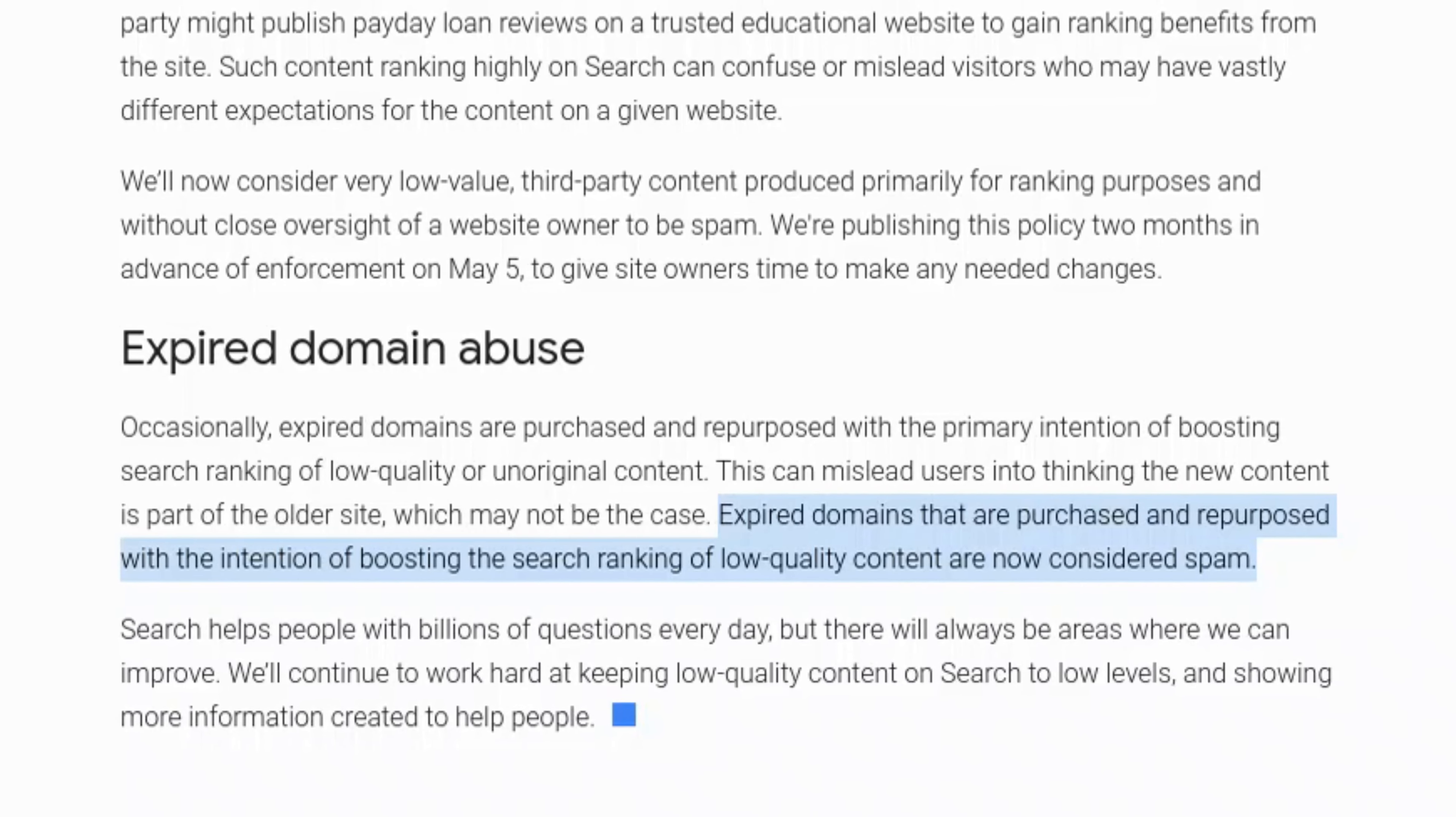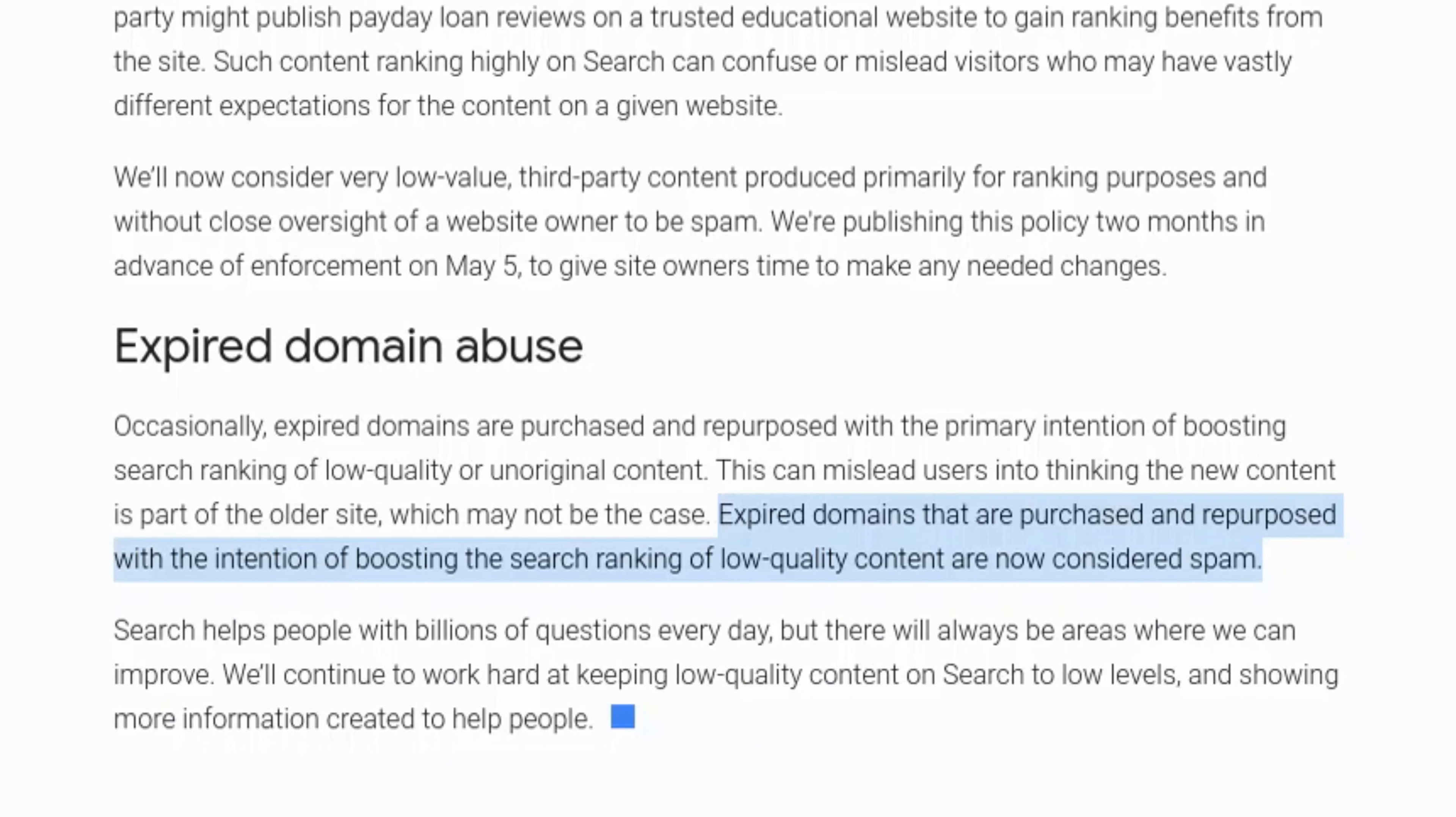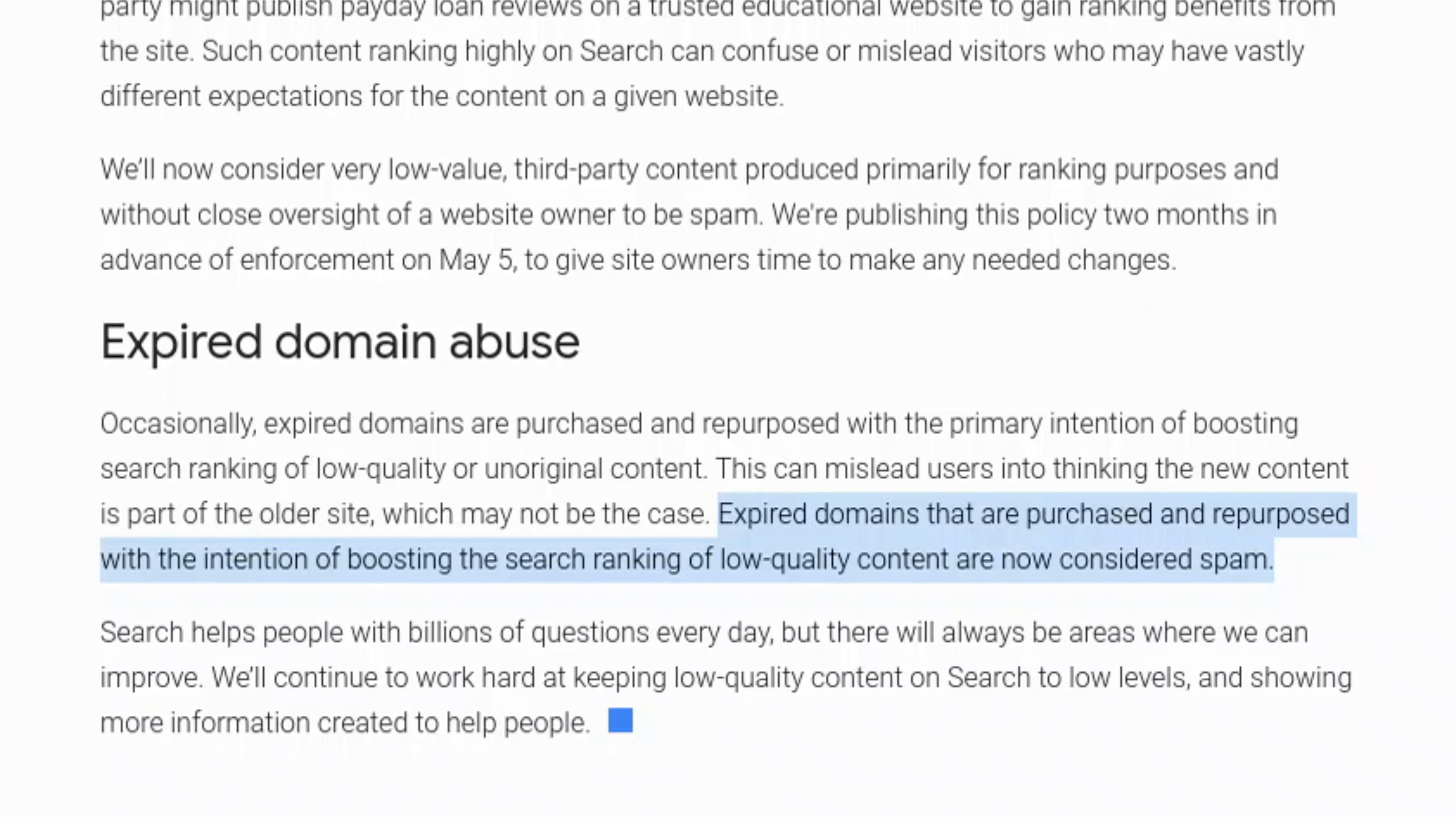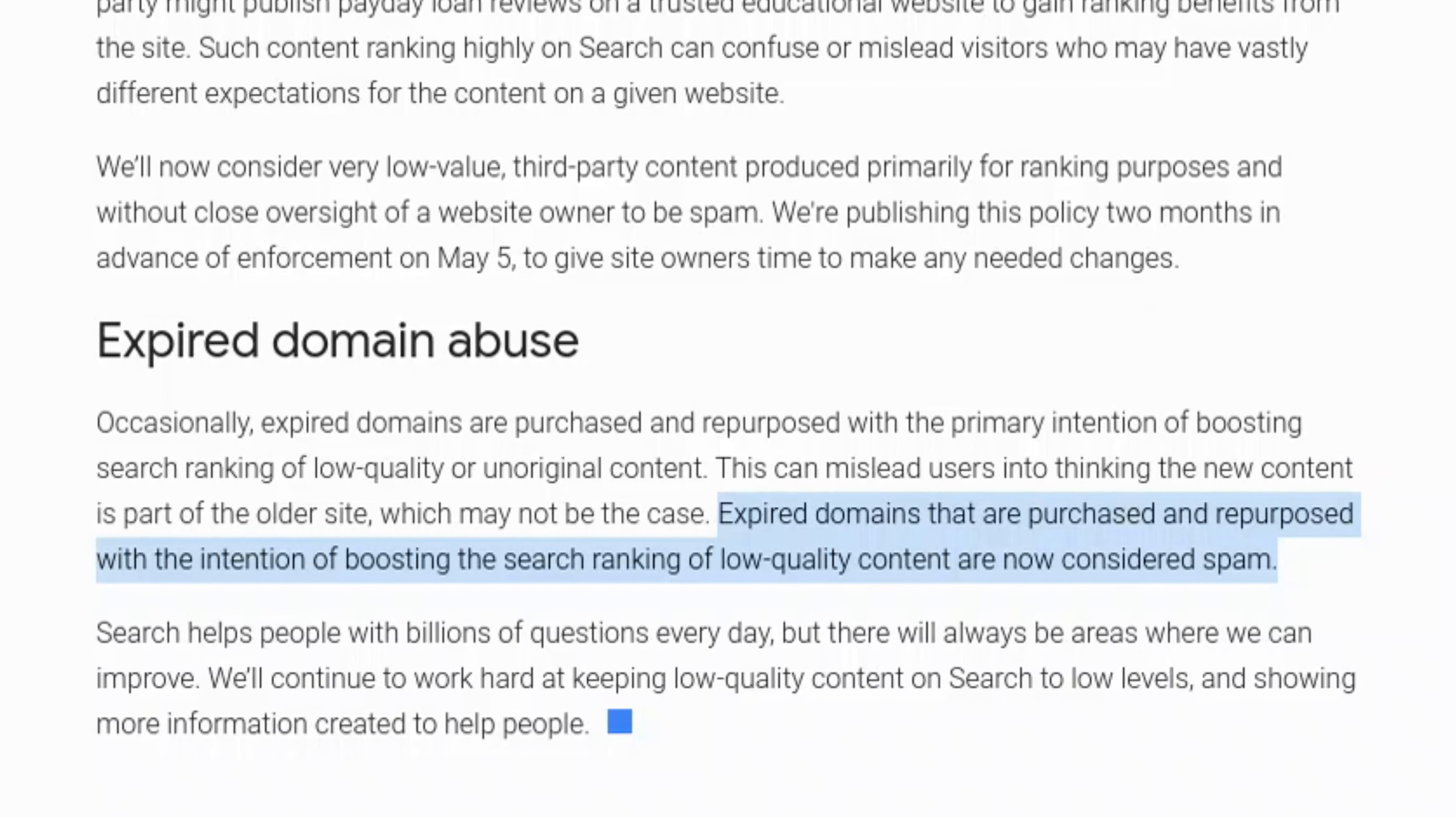I'm going to tell you about Google's latest update and break down what it means for your website. This update is cracking down on AI content, expired domains, and certain types of links. I'll let you know if you're good or if you should be worried.